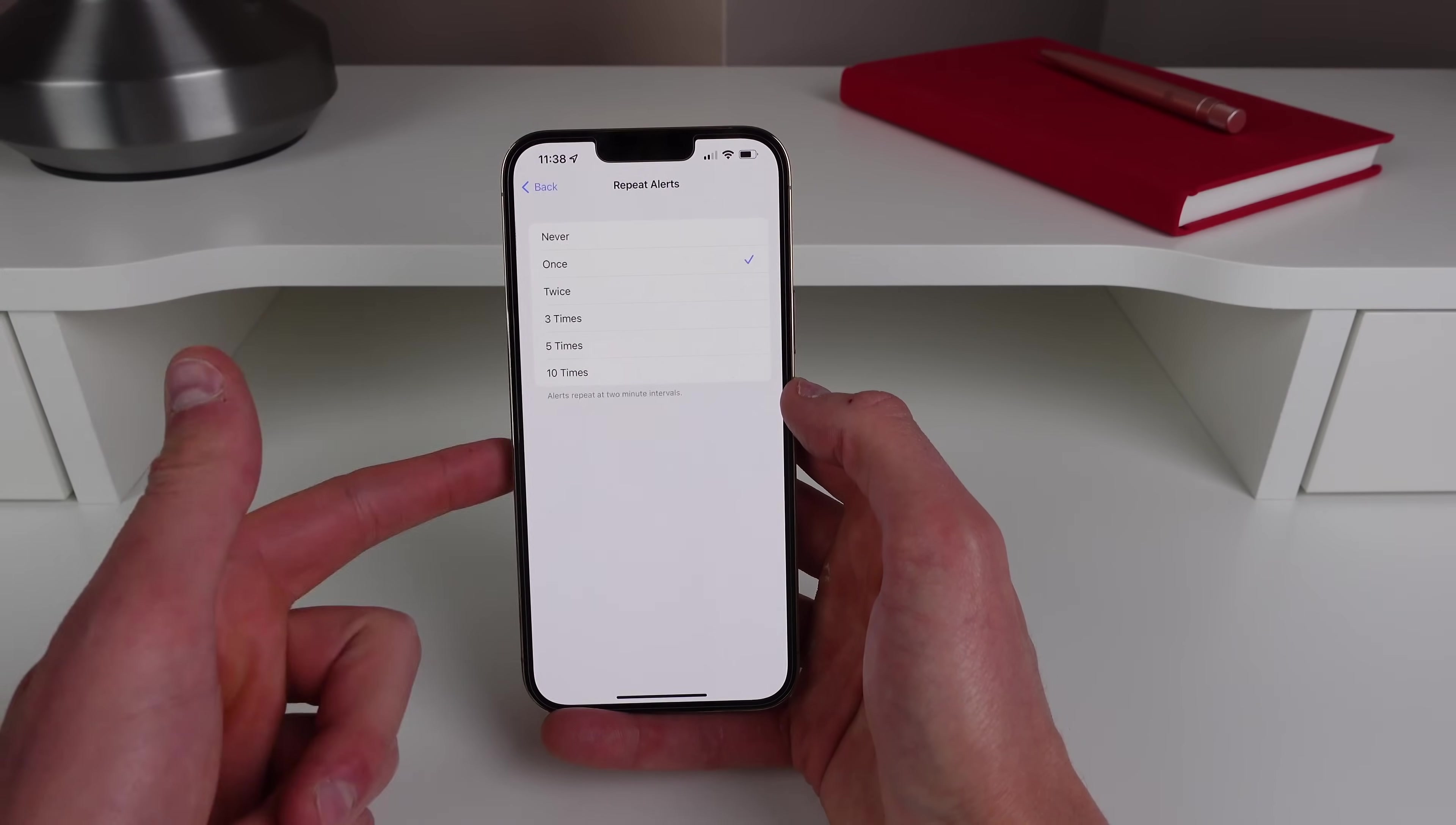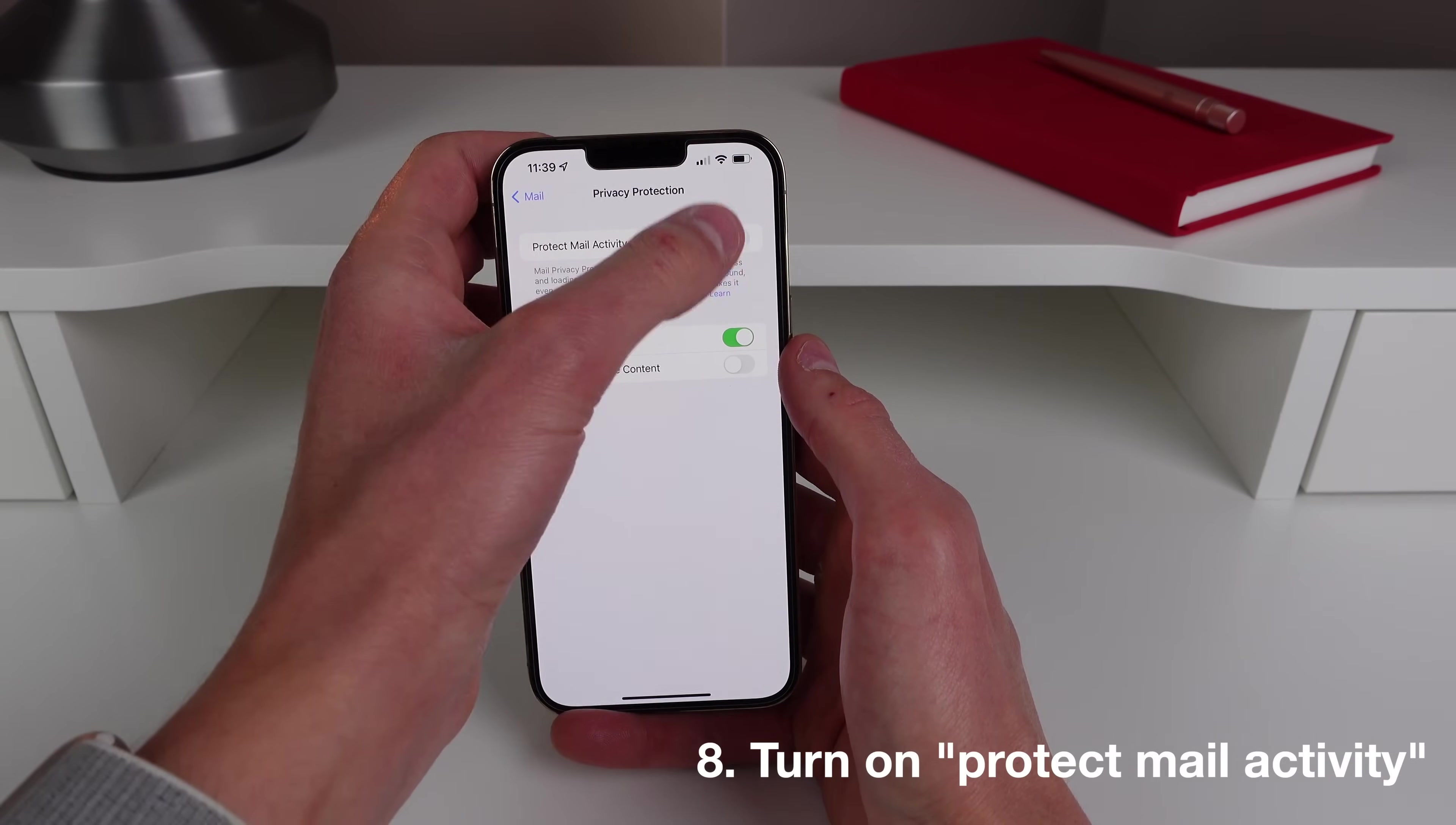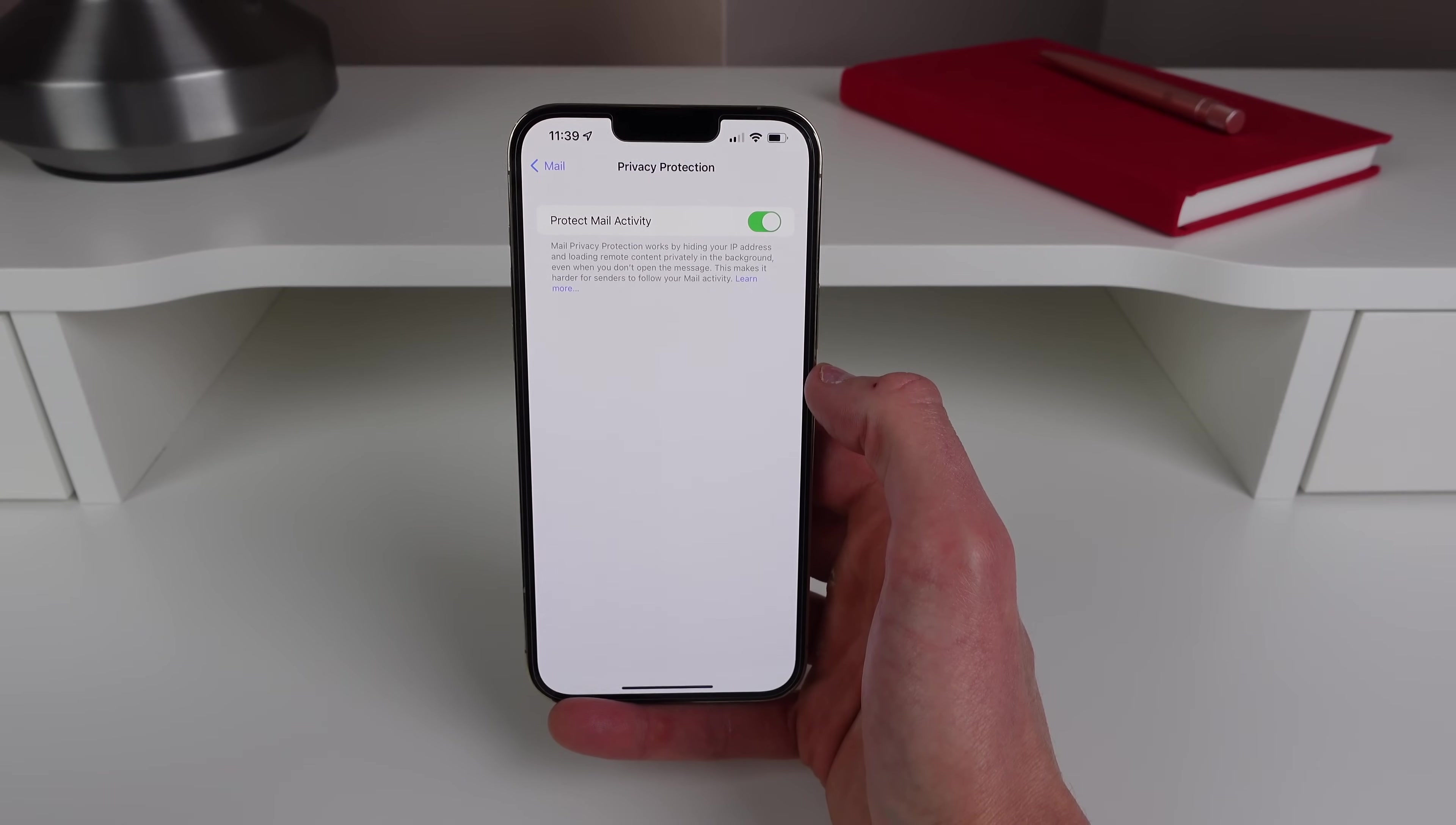So I just set this to never. Next up at number eight is inside Mail settings. Scroll down a bit where it says Privacy Protection and then turn on Protect Mail Activity. This allows it so your iPhone is not sharing your mail data with people who send you emails.